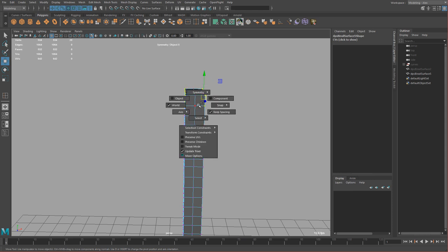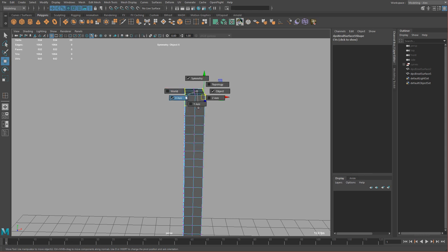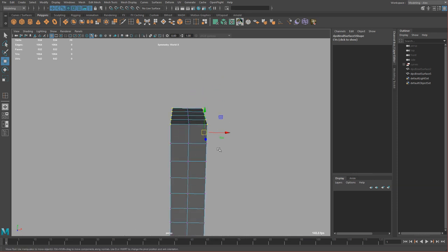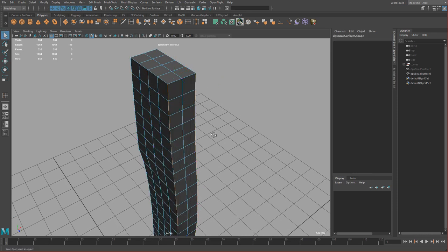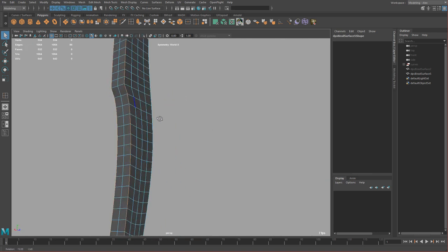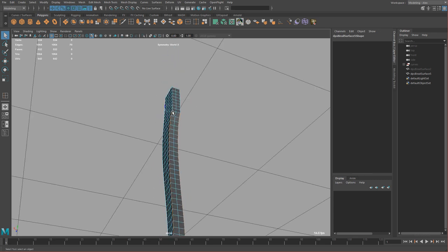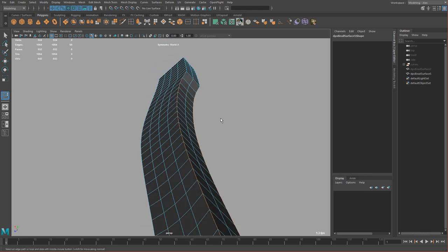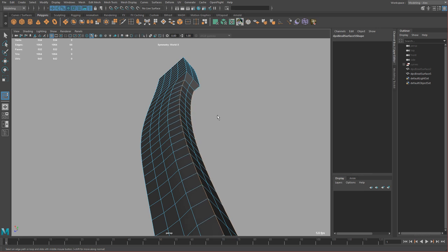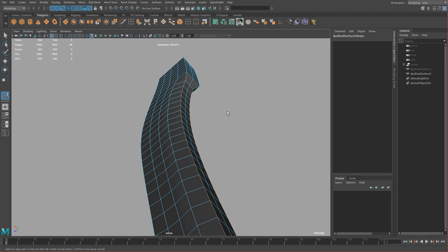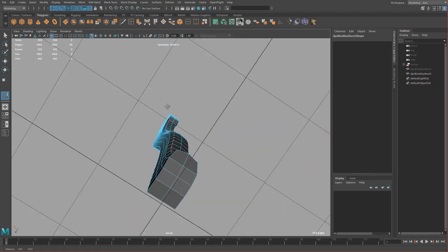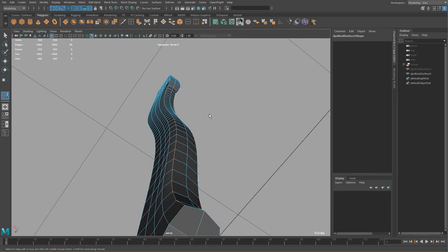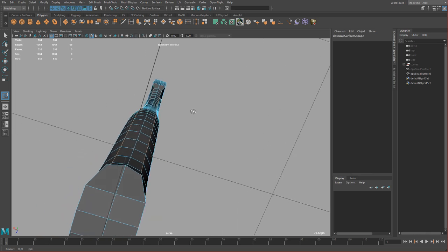Now if I select this, the other side gets selected too. This is useful because we can work on both sides of the handle. I only want to select just this edge here. Shift right click and click slide edge, then using middle mouse button slide the edge this way. Press G to redo the slide edge and move it again in one direction then the other to round this off a little. You might have to do this a couple times until you get it where you like it — I think that's a nice rounded handle.